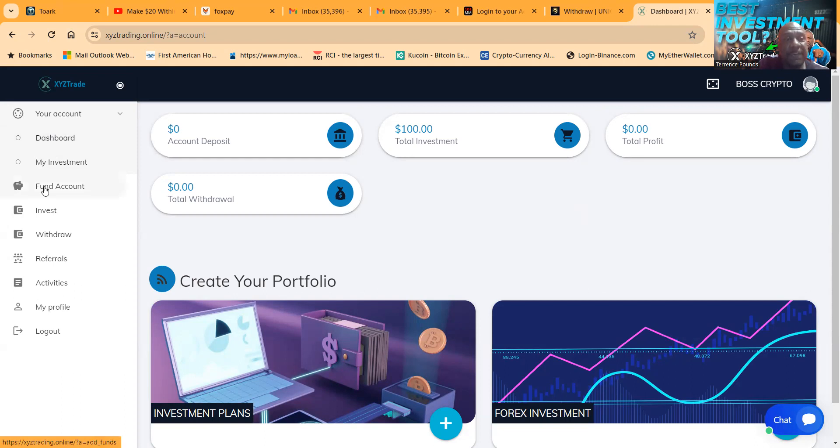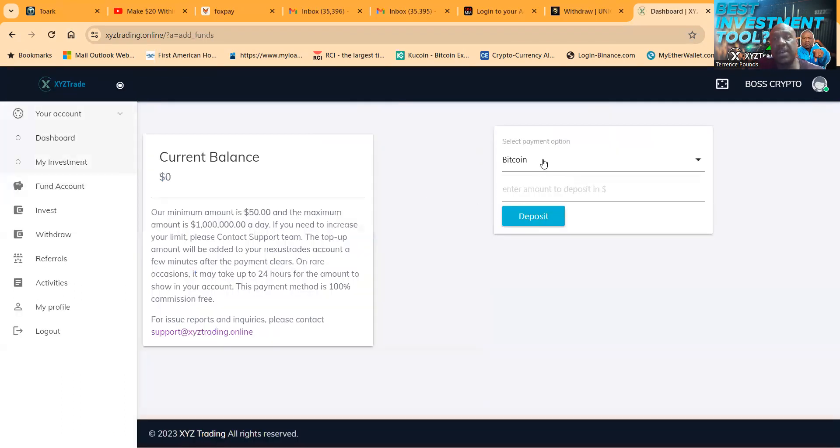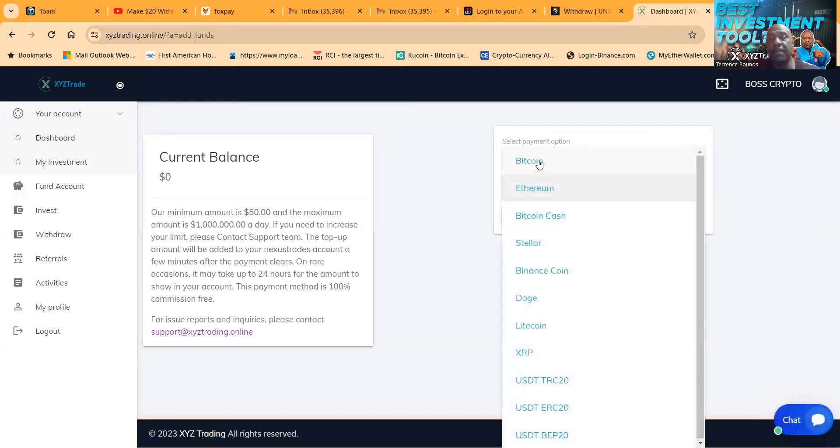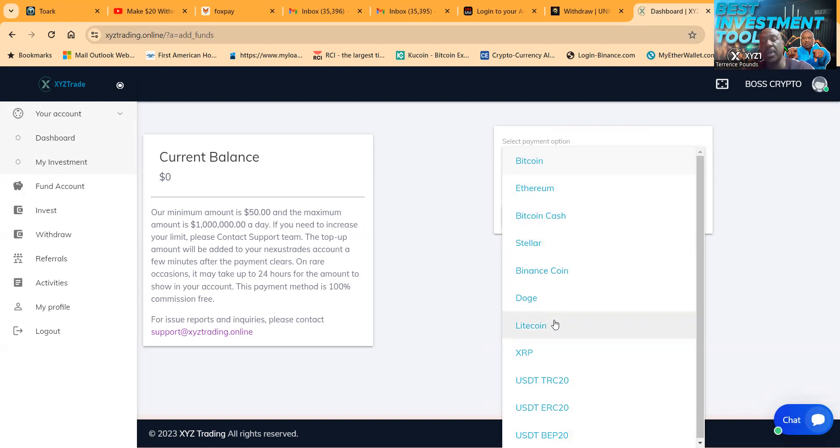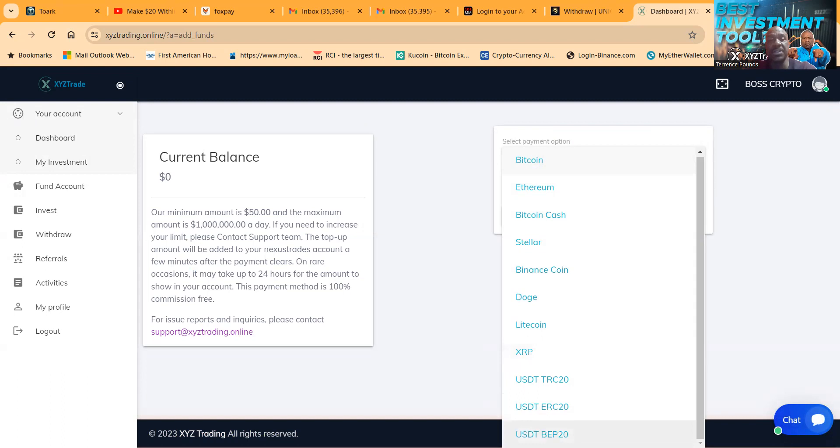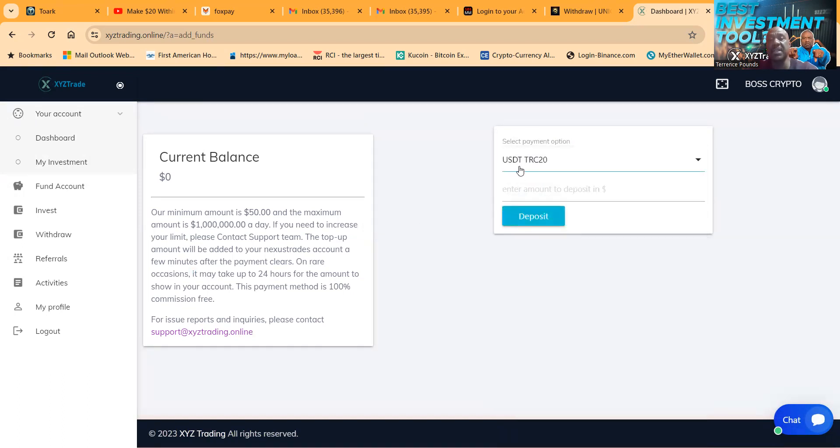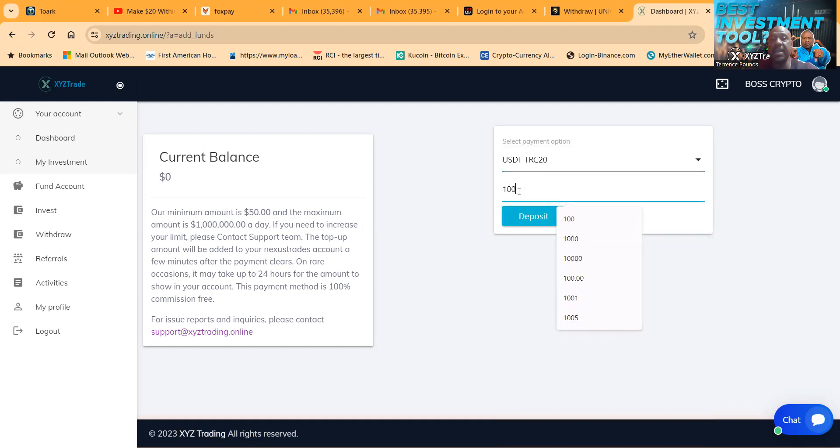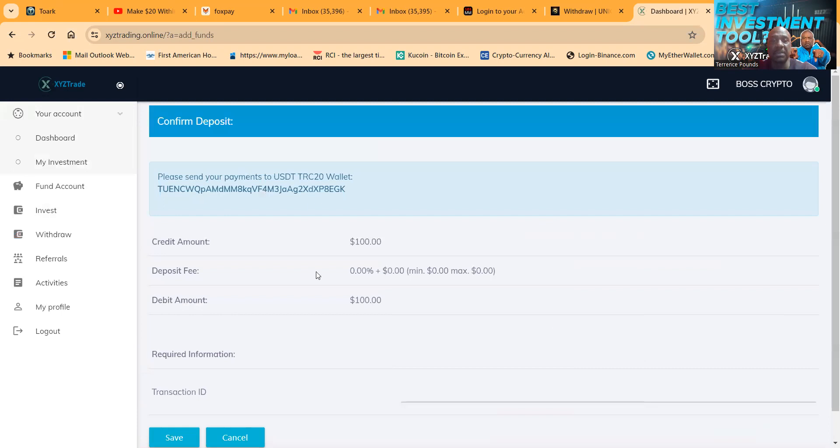And then folks, as I went in here, if you wanted to get started you would come in here and click fund account. When you click fund account, you have the options from Bitcoin, Ethereum, Bitcoin Cash, Stellar, Binance, Doge, Litecoin, XRP, USDT TRC20, ERC20, and BEP 20 folks.